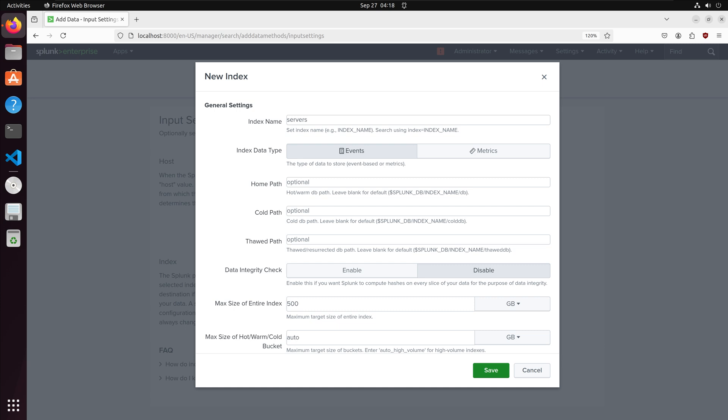For our index data type we can choose to label the data as events or metrics. Events usually contain text describing an occurrence. For example a log file or an error log for a computer. Metrics are optimized for numeric time series data such as an application that counts the number of steps it takes or CPU usage over time for a machine. In our case we have a log so I will set the data type as events.